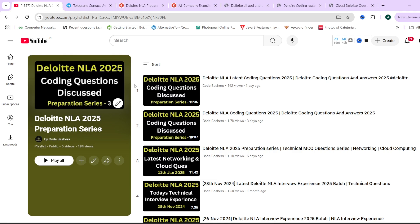If you have not checked out the previous videos, they are all present under the playlist 'Deloitte NLA 2025 Preparation Series'. I will give you the link in the 'i' button or in the description box. Make sure to watch all the videos because every section and every question is important, as similar types of questions can come in your actual exam.